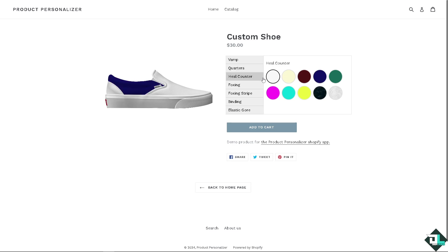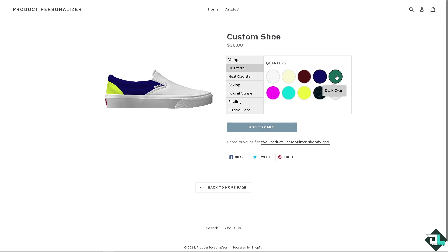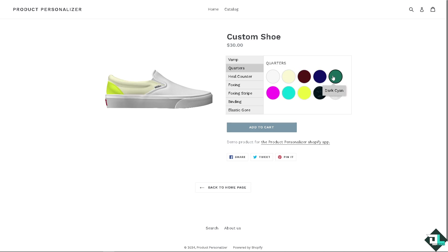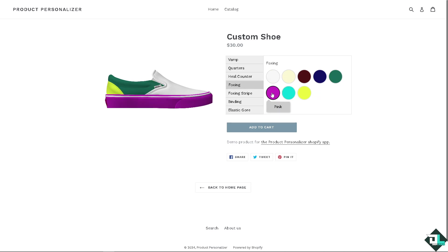The heel counter can be customized as well, for example making it yellow. The quarters could be a dark cream color, maybe a dark cyan, and the foxing could be pink.